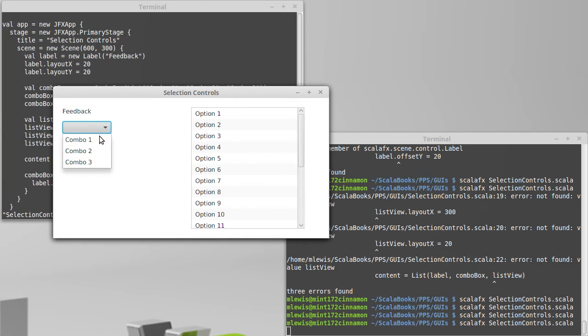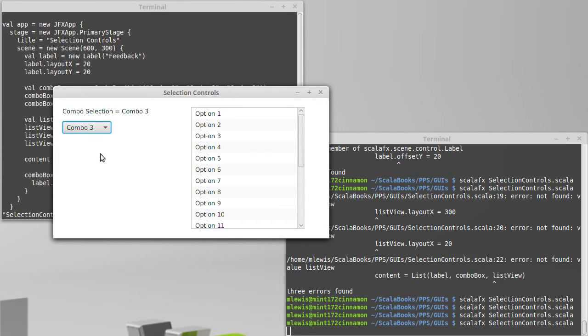And if I select something, combo one, combo two, combo three, sure enough, that appears to be doing what we want.